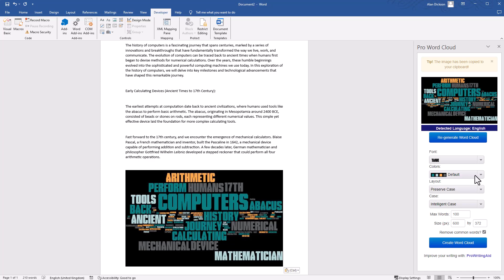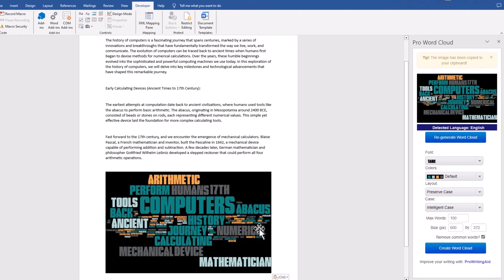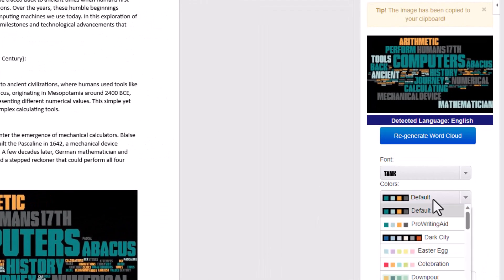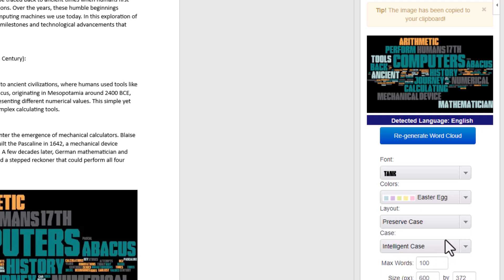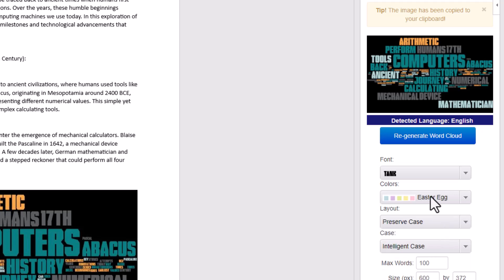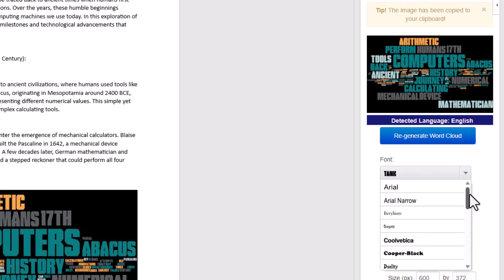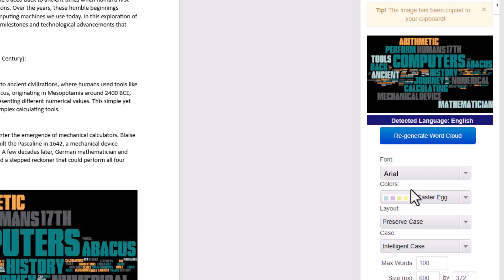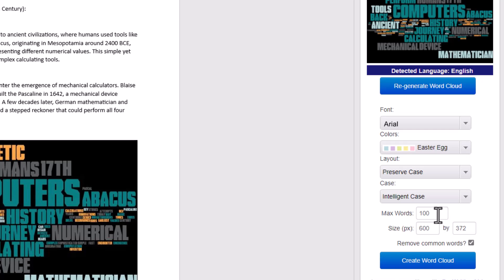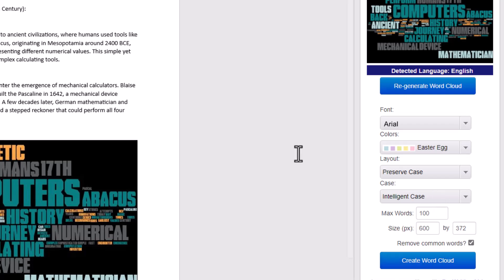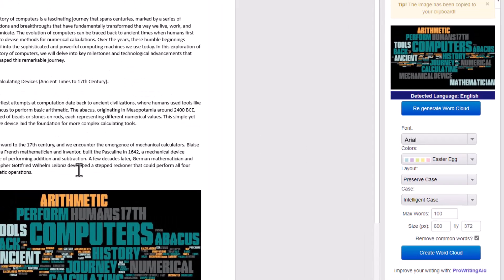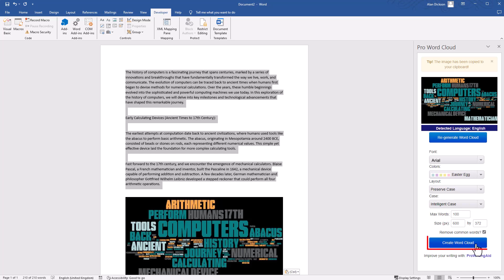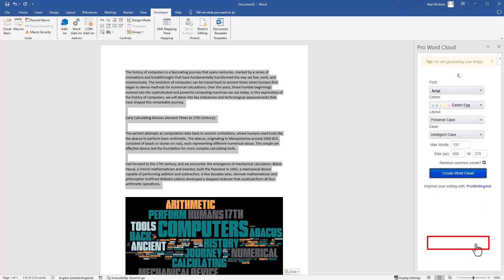If you want to make changes to any of these, you can change the color scheme here, change the text type, or change the font. Let's go to Arial. Maximum number of words is 100. Again, you can change all of this. You've got a tick box for removing common words like 'the'. Highlight the text once again and click Create Word Cloud.